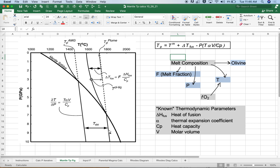Just for a quick review: the mantle potential temperature is the temperature that a parcel of mantle would have if it could reach the surface without any melting or conductive cooling. We use a melt composition as input, reconstruct the temperature and depth at which it equilibrated in the mantle, estimate the melt fraction, and use known thermodynamic parameters to correct for the heat of fusion back up to the solid adiabat. Then we use the solid adiabat and other thermodynamic parameters to account for cooling from the inferred depth back to the surface — that circuit gives us the mantle potential temperature.